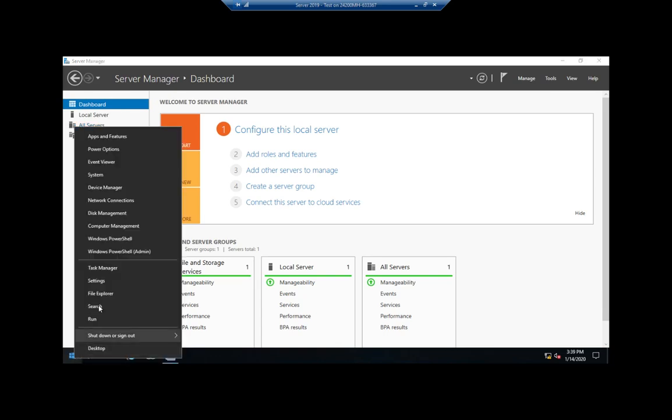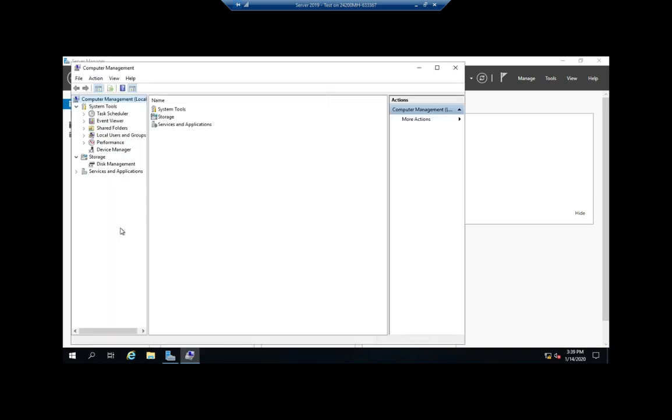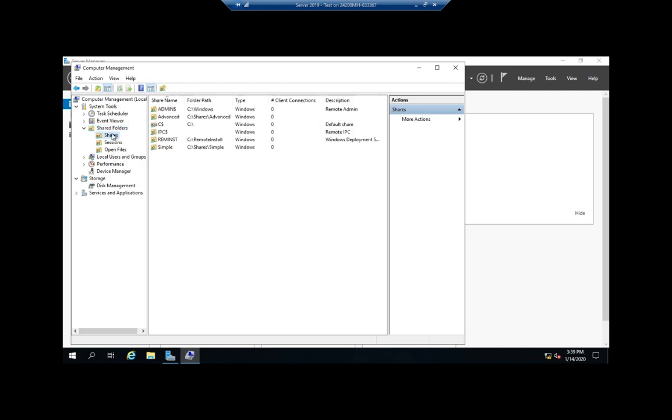I'm going to right click and go to computer management. And then here in my computer management, I want to find shared folders. And when I click on shared folders, it's going to give me three things: shares, sessions, open files. If I click on shares, it will show me all of my shares.